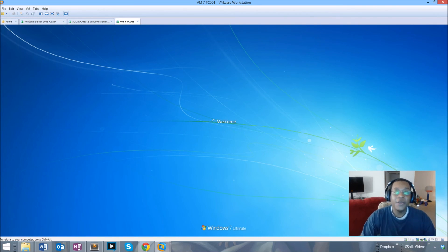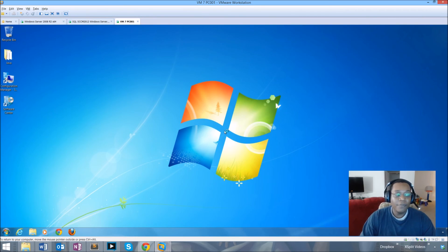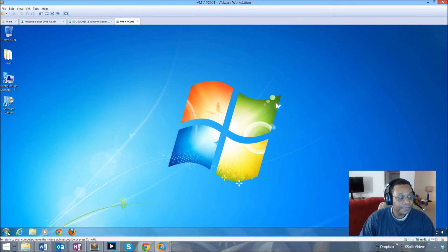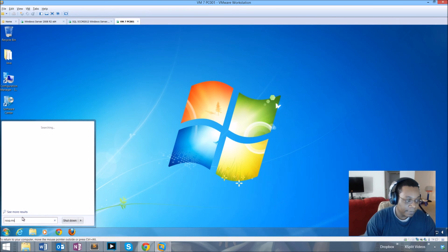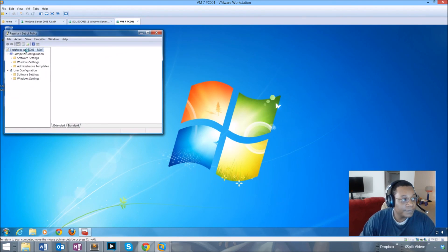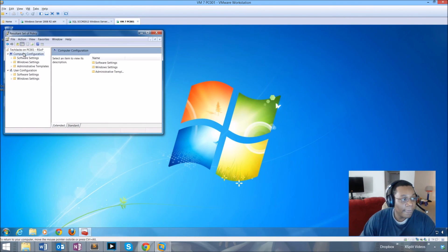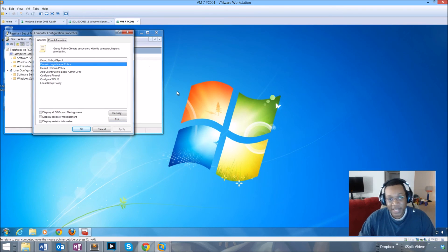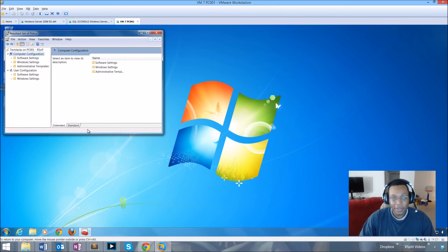When we hit Ctrl+Alt+Delete again, it confirms the setting is in place — we cannot see the last user's login name. Each time, users will have to enter their username manually, which shouldn't be a big issue when it comes to mitigating security vulnerabilities. The group policy is confirmed as applied to our system — there's our 'Domain Login Name Policy'. This is Tech Jacks, thank you for watching.